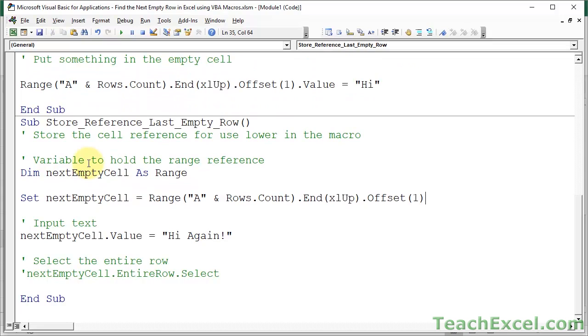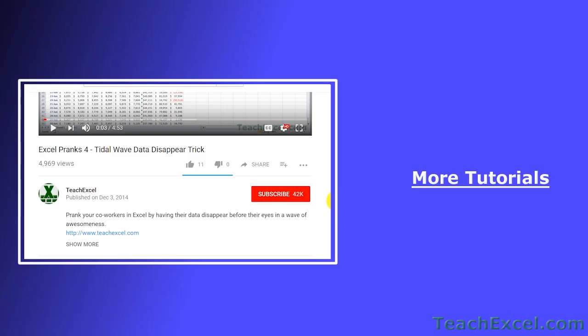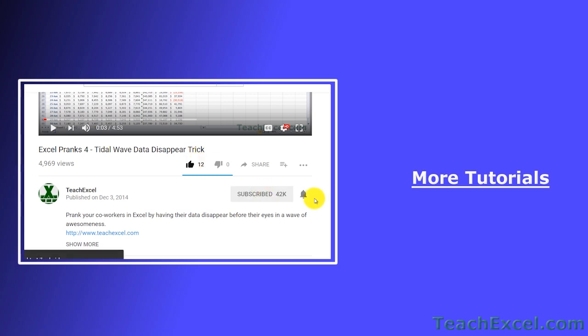And, that's how you can find the next, or last, empty row, or cell, and put a value in it, select it, or do whatever you want with it, using Excel, VBA, and macros. I hope you liked the tutorial. If it was helpful, don't forget to give it a thumbs up. And, make sure to subscribe, and accept notifications, so you can see all the new tutorials.